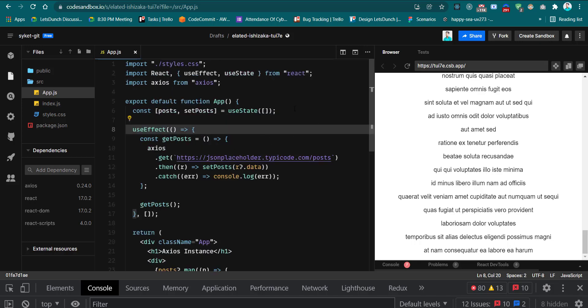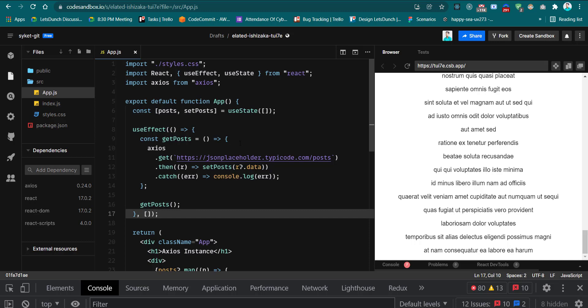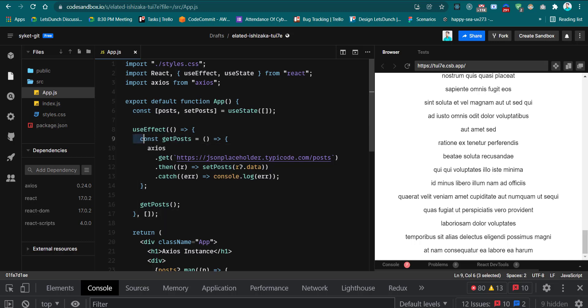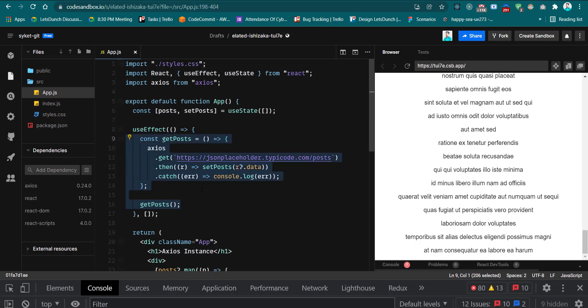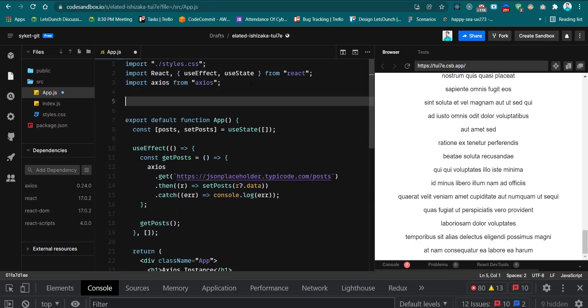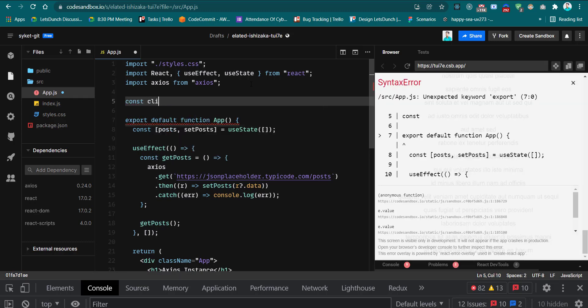Now it's time to learn how to create an Axios instance. Suppose now you have to create another request to get the to-do's list, so then you have to create again this type of function, right? So to avoid these things, we can use the Axios instance.